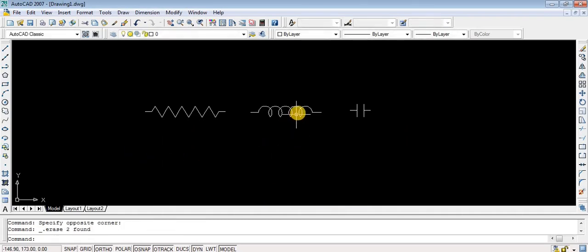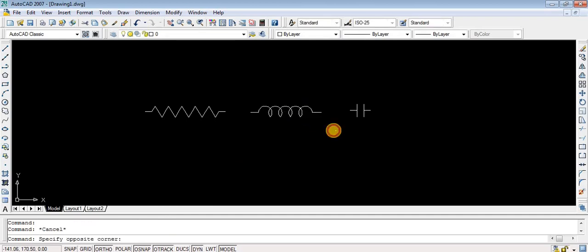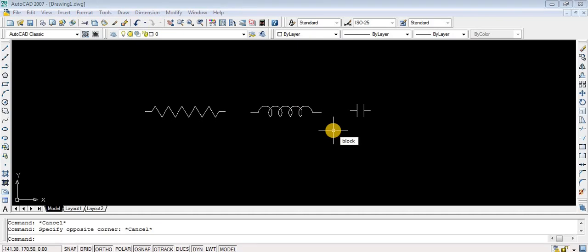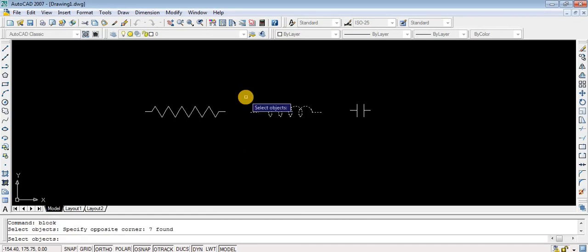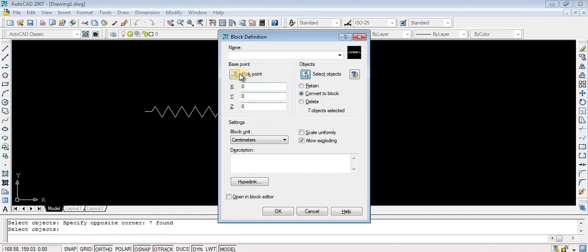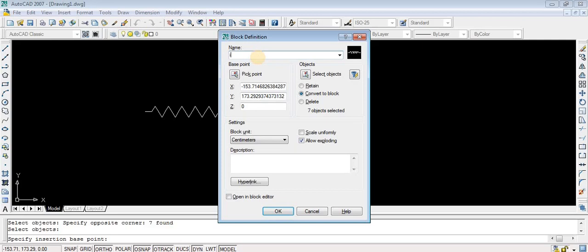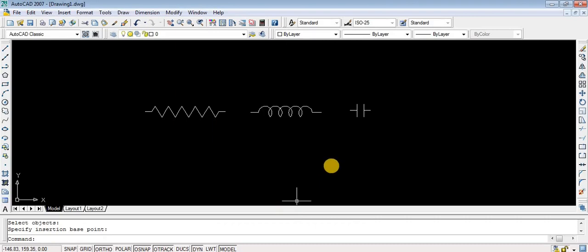I have inserted a block from the Insert menu. The inductor consists of several smaller sections. First I am typing BLOCK in the command line, then selecting objects by dragging all the components together, press Enter — seven items found. Then pick a point, click on the pick point as the starting point, and give the name 'inductor', then OK.